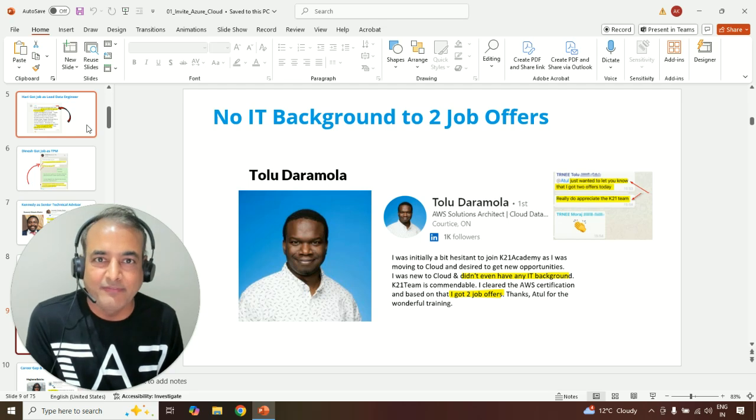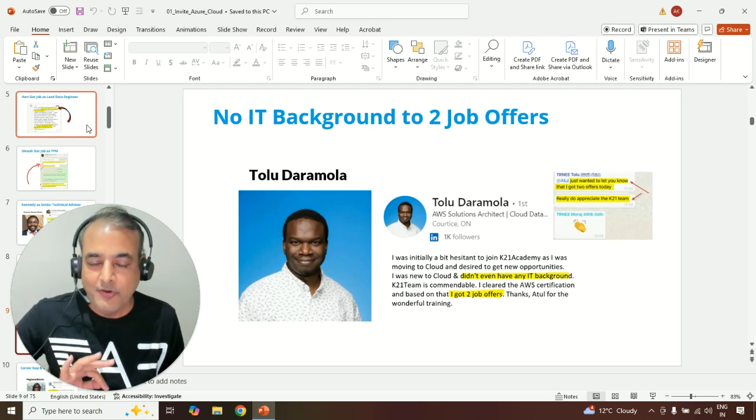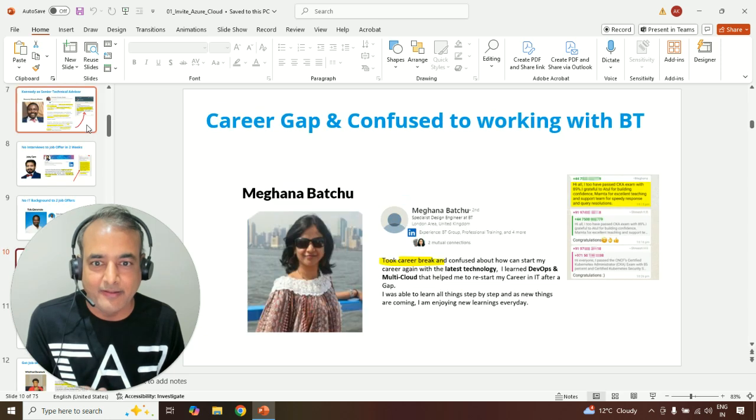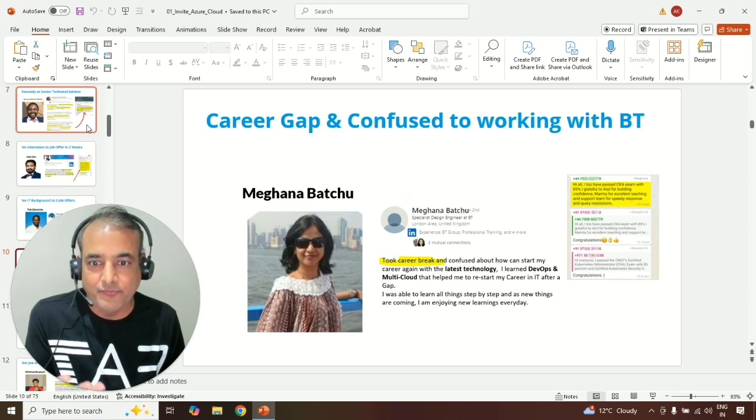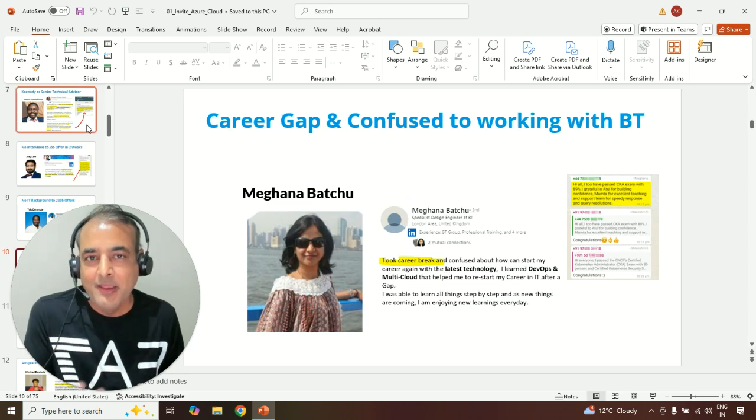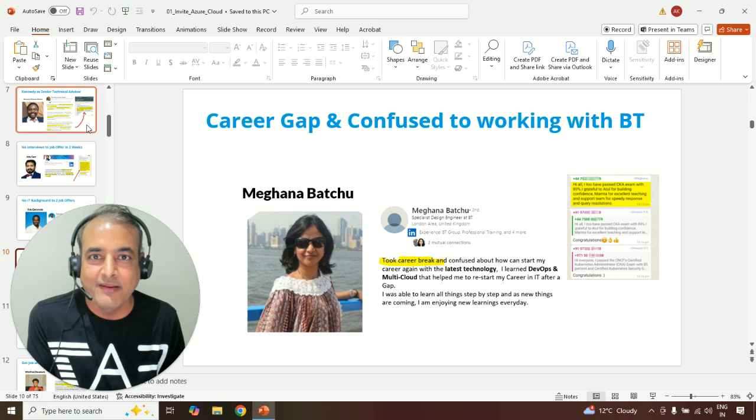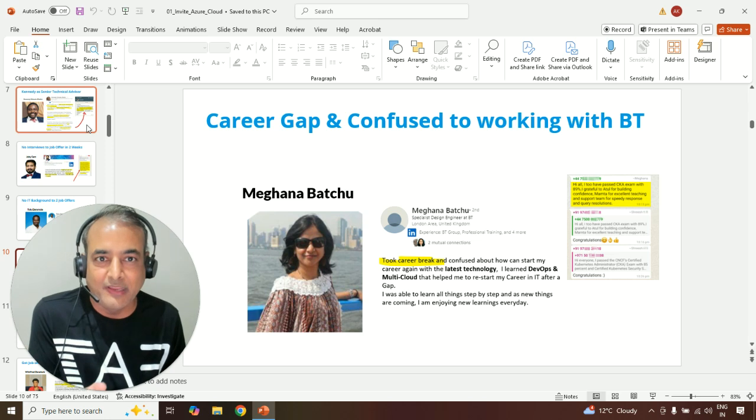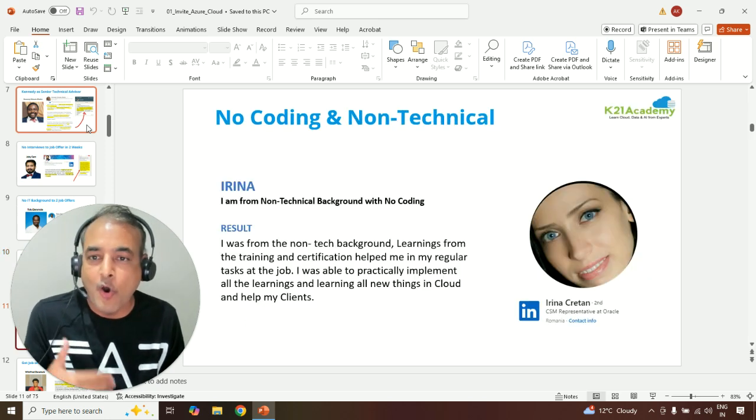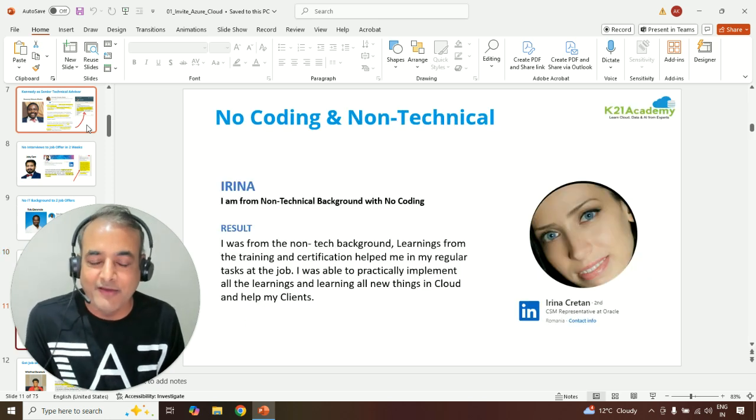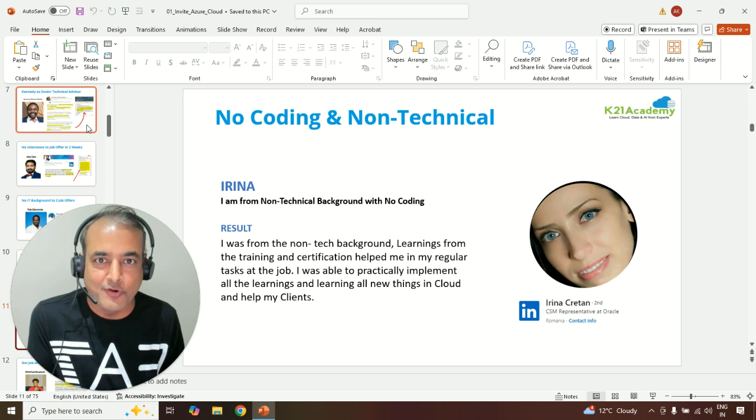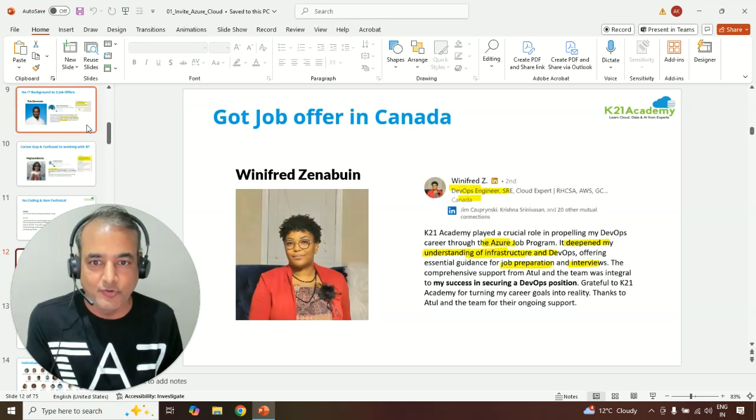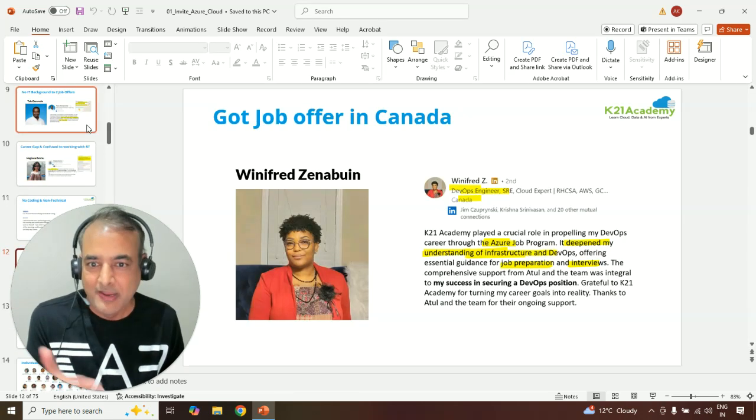And it's not only the experienced guys, but guys from no IT background like Tolu got a job offer in Canada. And similarly, Meghna in UK, from having a career gap to getting a job offer with British Telecom, or Irina from no coding or non-technical background to working as cloud engineer.